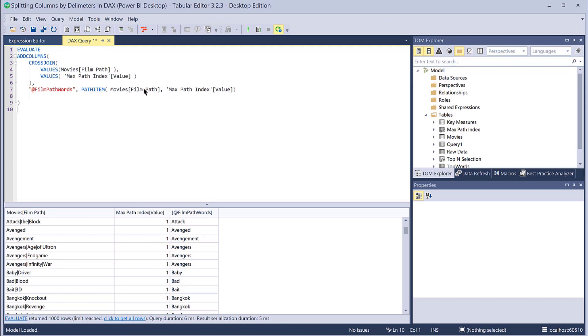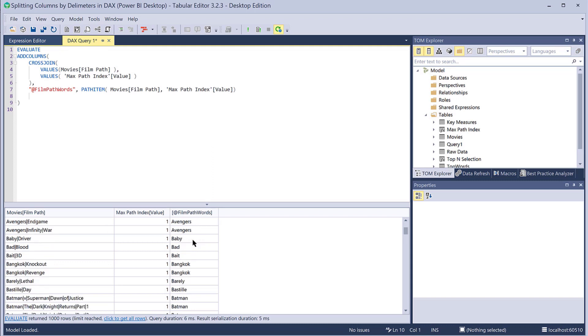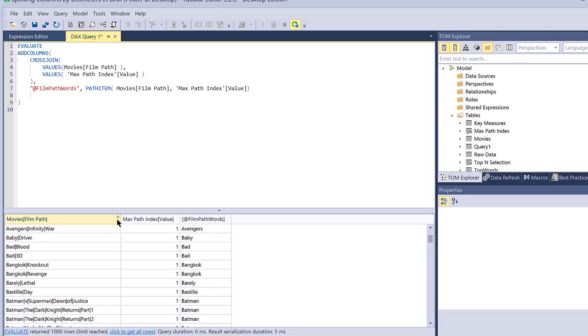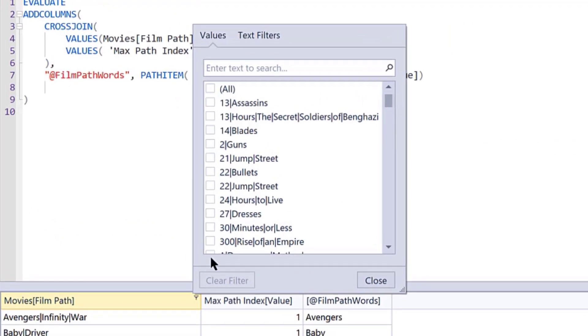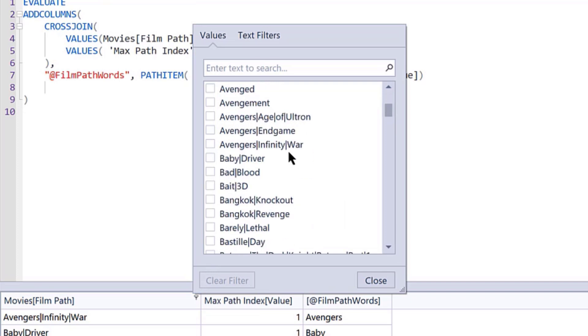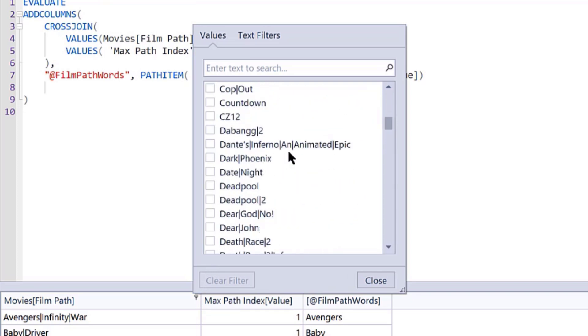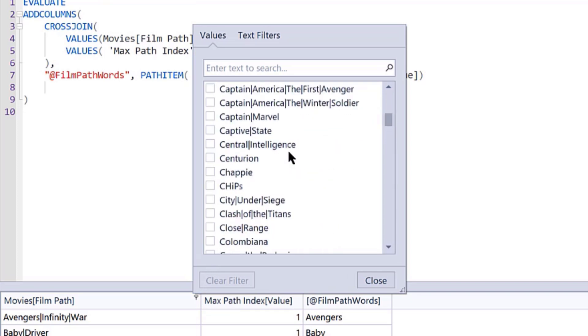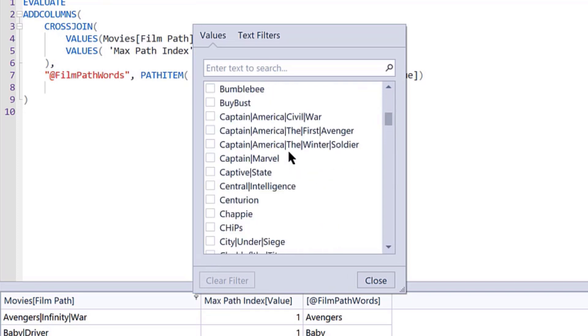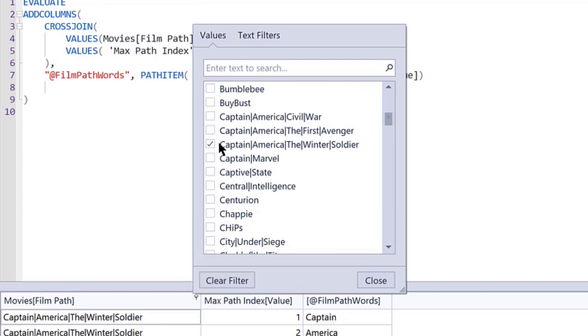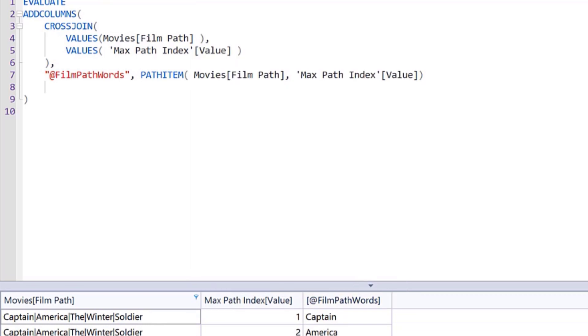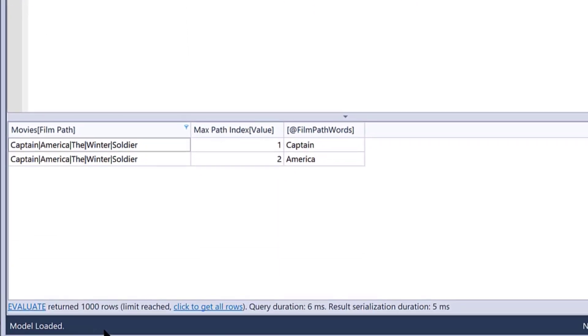For each one, it then goes in here and using this PATH ITEM command, goes through the film path and says, okay, for path item one, this path index value, what's the first word? And it returns that. So if we take a look at a particular film, let's filter this down. Let's just take one that's a little bit longer: Captain America Winter Soldier.